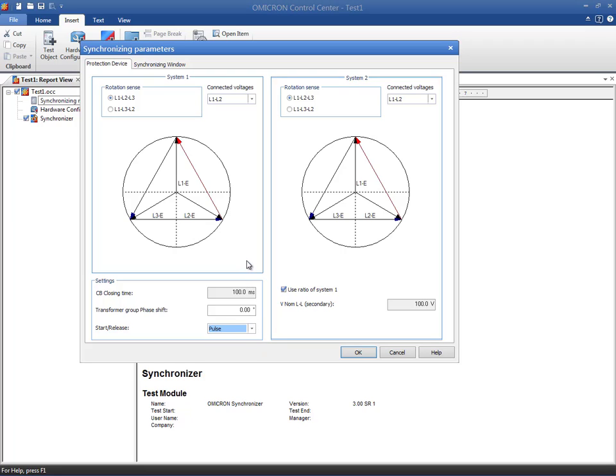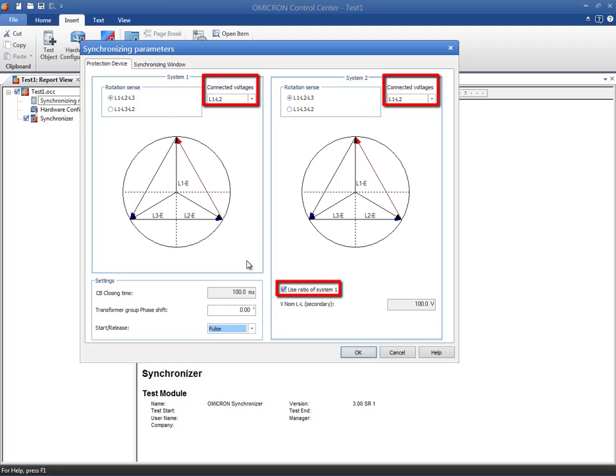In our example, we will compare the phase-to-phase voltages of both systems. We keep the same VT ratio for systems 1 and 2. The relay requires the use of start and release signals, so we will use the Pulse option.